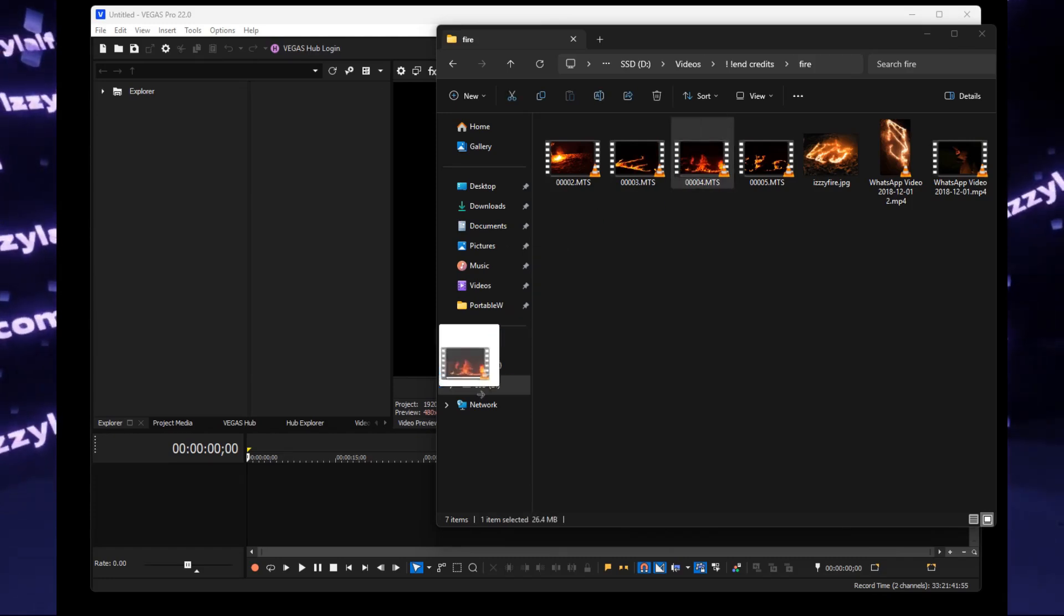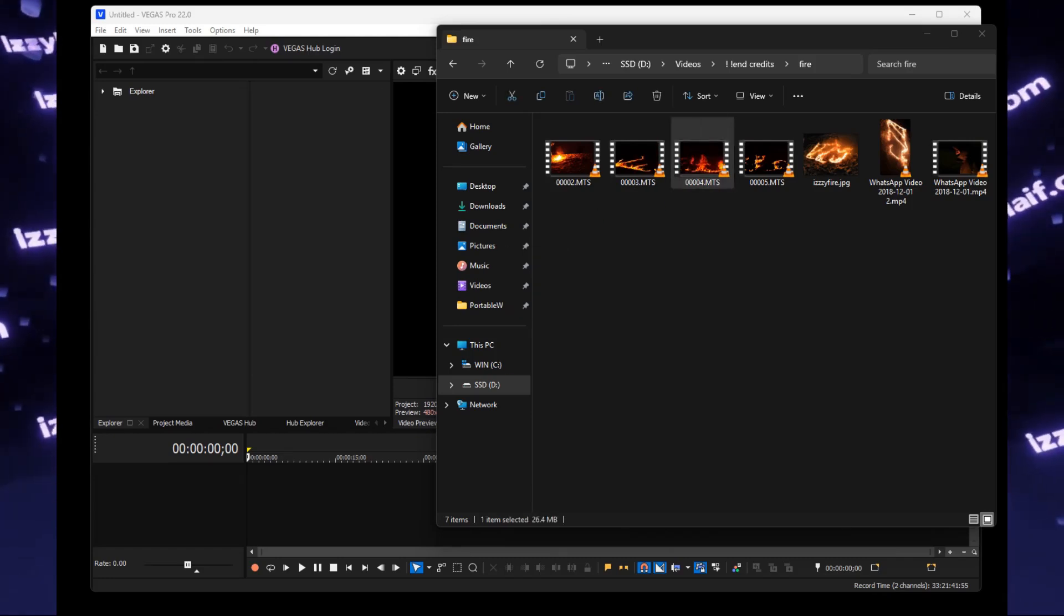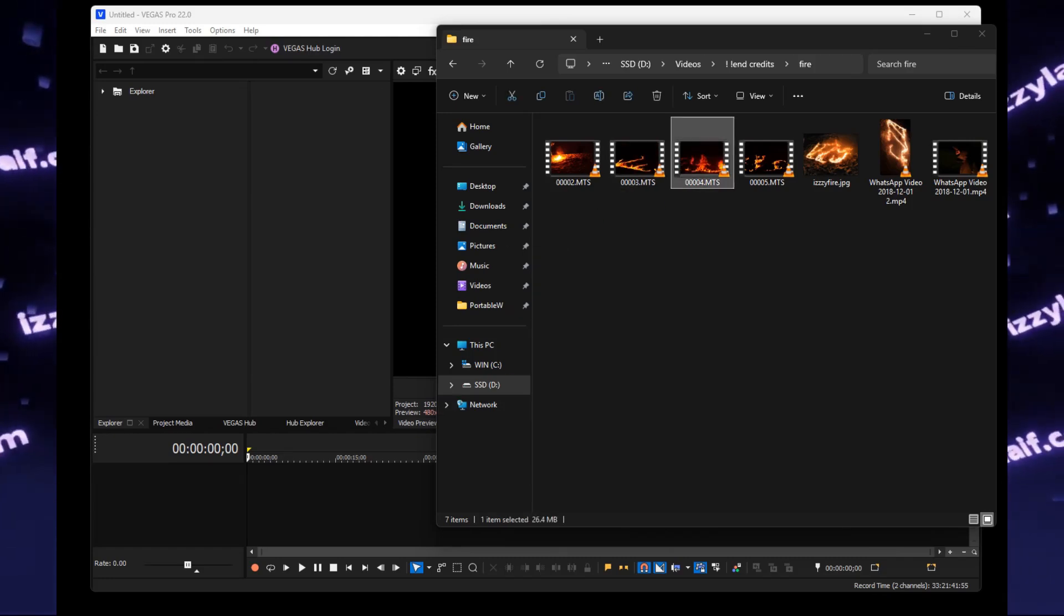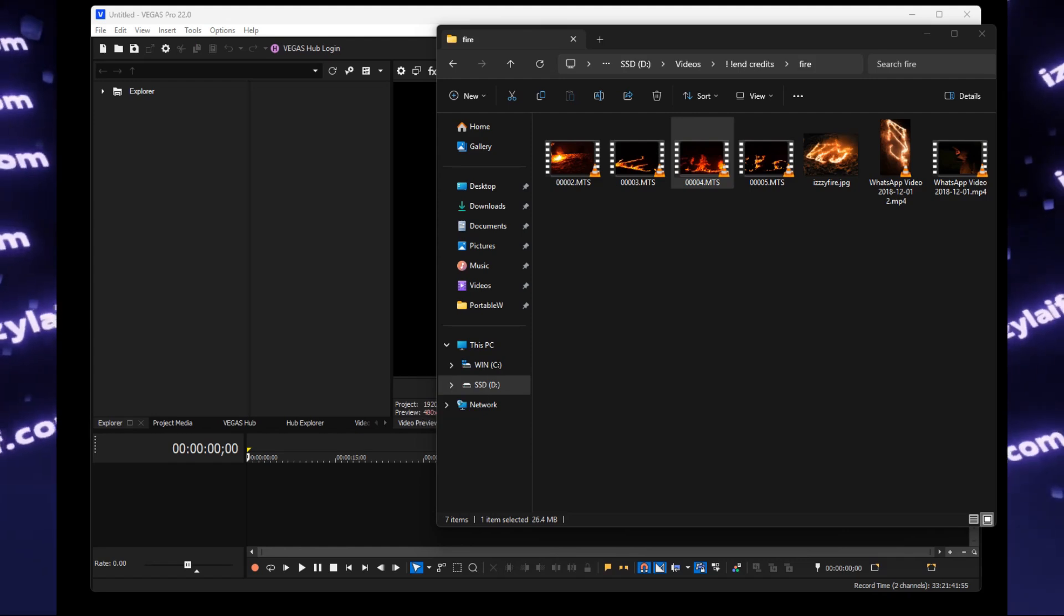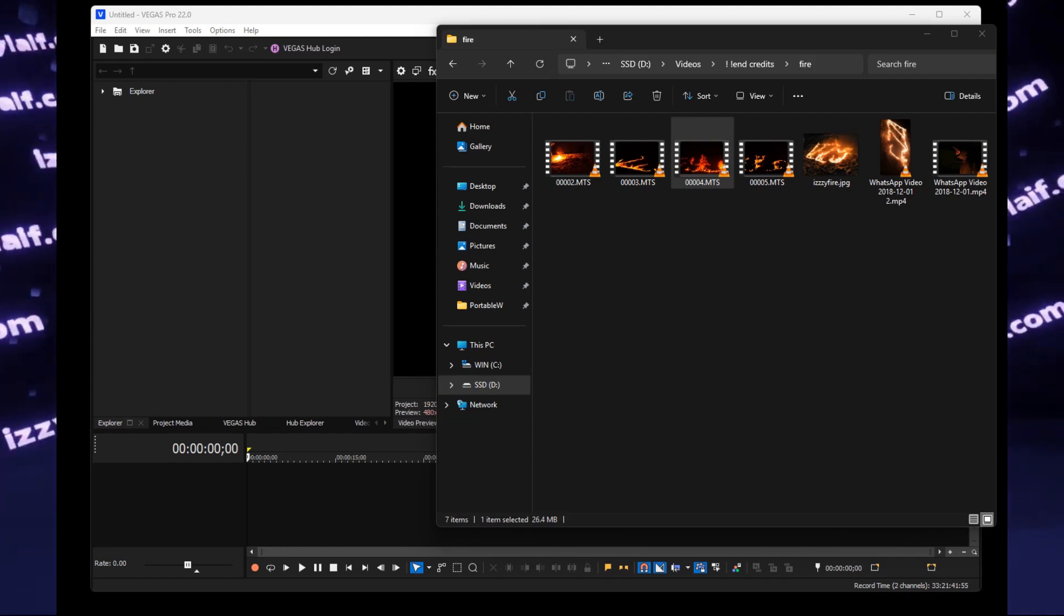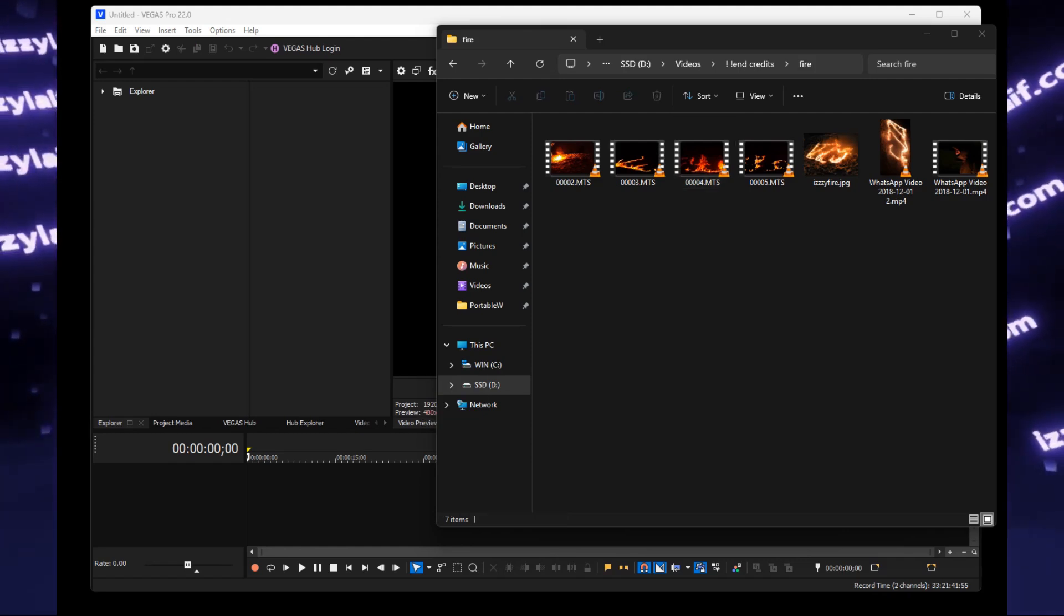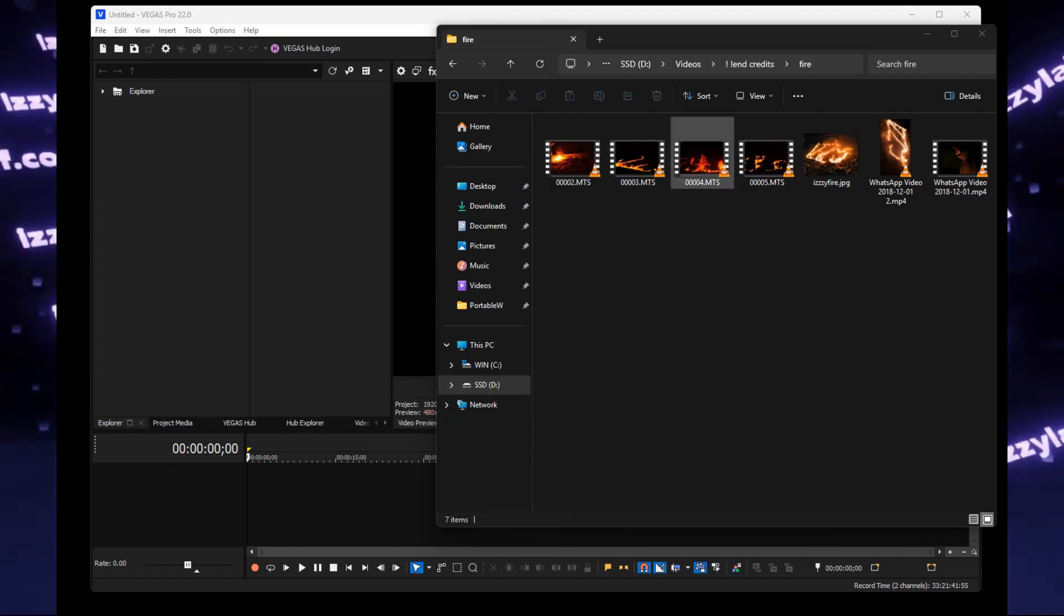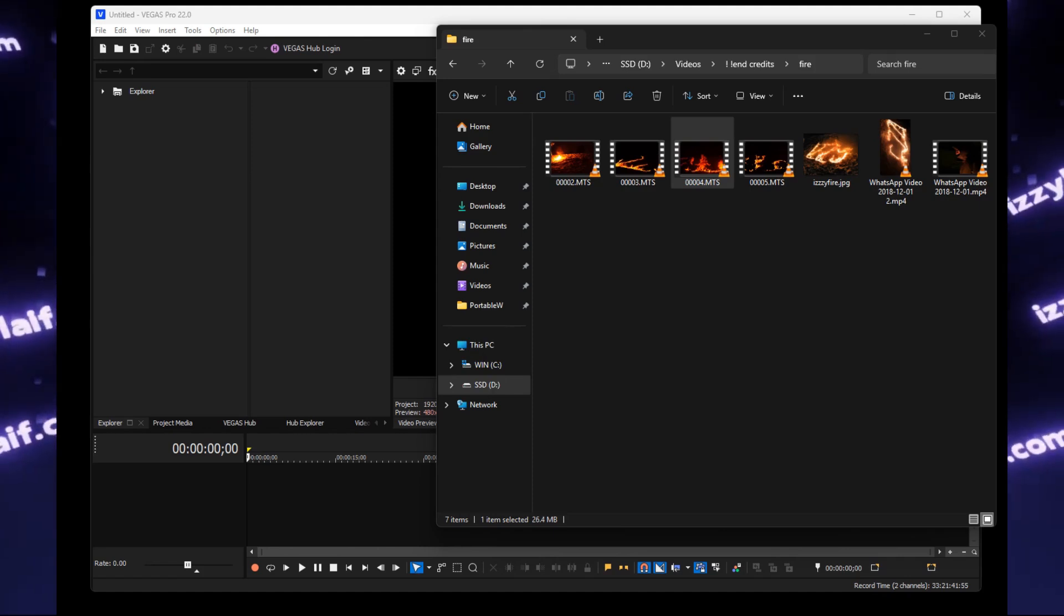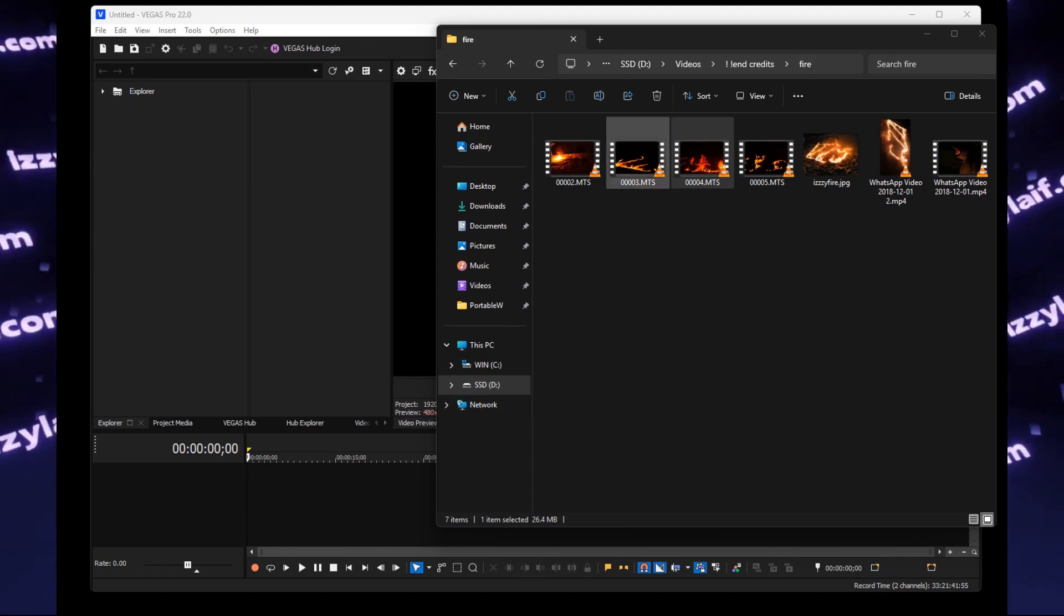So you take the MTS files from your trusty old video camcorder and try to place them on a timeline in a video editor, Magix Sony Vegas in this case, in Windows 11.